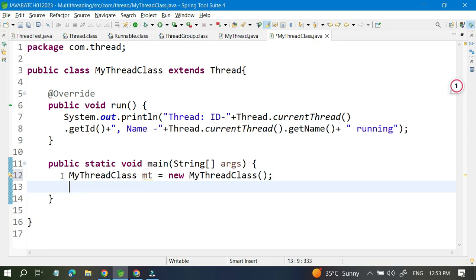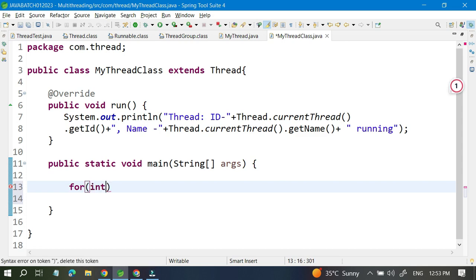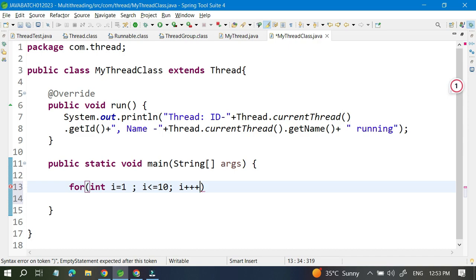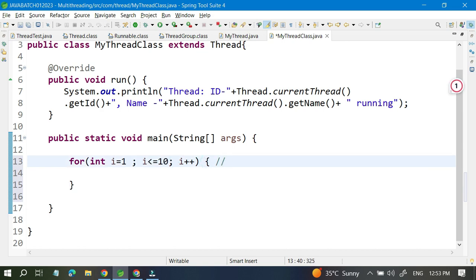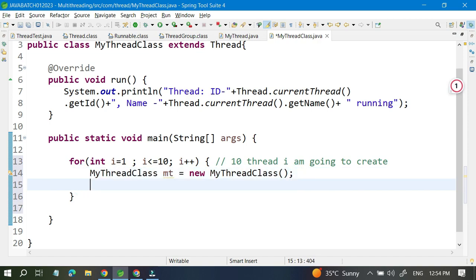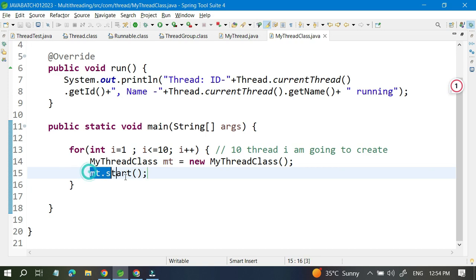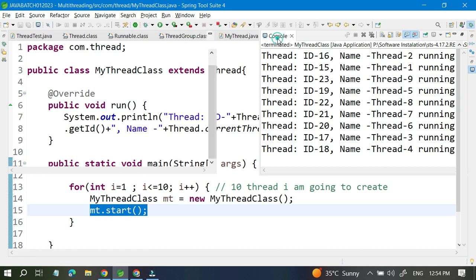Before creating a single object, I want to create multiple threads. So let me write a loop: for(int i = 1; i <= 10; i++). Inside the loop I will create the thread object and call myThread.start(). This will execute 10 times, creating 10 different threads. When I call start(), internally it will call the run method, and we can see the thread ID and thread name generated for each.